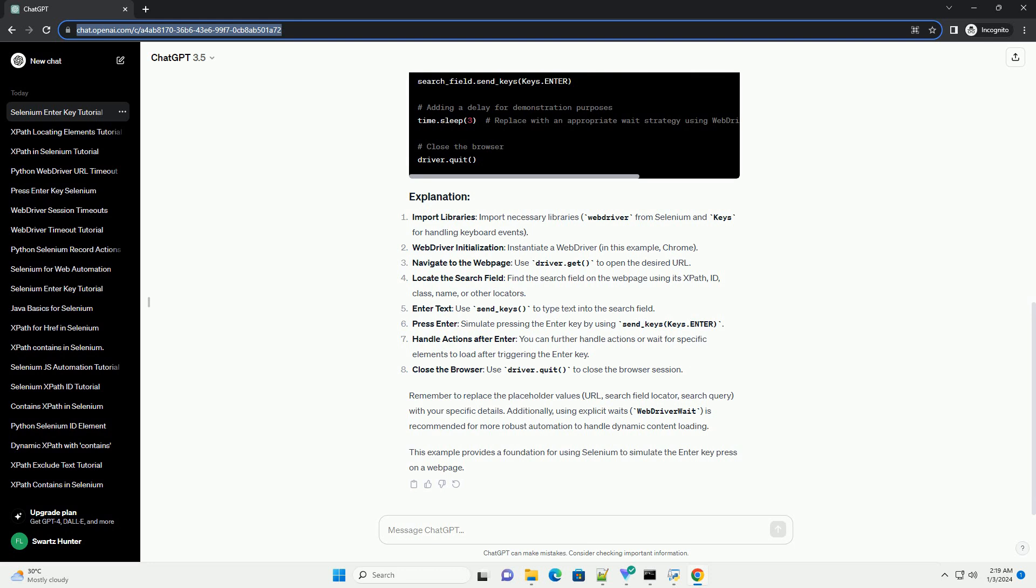This example provides a foundation for using Selenium to simulate the Enter key press on a web page. Chat GPT.